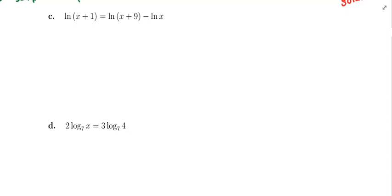In example 2c, we are trying to solve the equation: the natural log of x plus 1 is equal to the natural log of x plus 9 minus the natural log of x. This is a logarithmic equation — you see the equal sign and there are logarithms involved. They are all the same base, all base e or natural logarithms. So we have logarithms on both sides, and we're going to try to make it so that we have a single logarithm on either side of the equal sign.